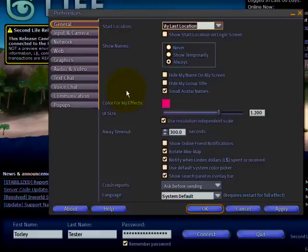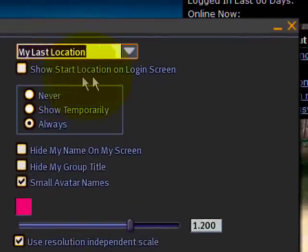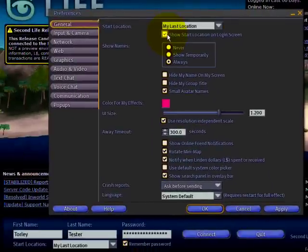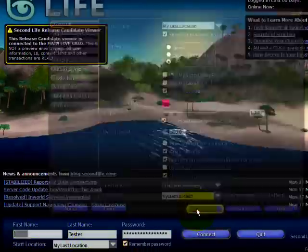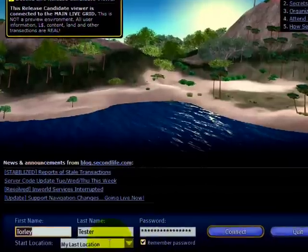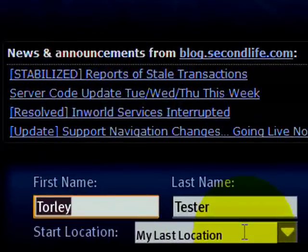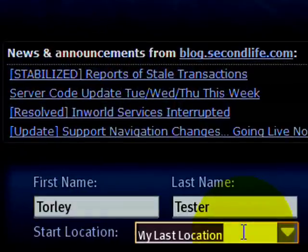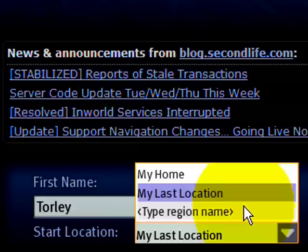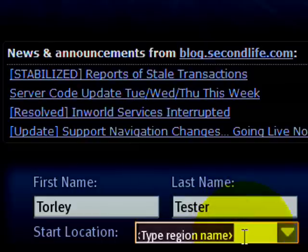See where it says 'Show start location on login screen'? When you click that, an extra box appears right down here. If you click OK, you can easily change this — you can have it set to your last location, your home, or a region name.